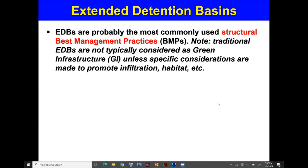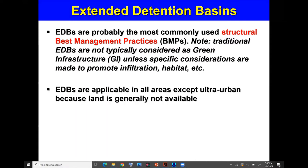Traditional detention basins, which could be made of concrete or compacted soil materials, are not typically considered green infrastructure unless there are specific considerations to promote infiltration, aquifer recharge, aquatic habitats, ecosystems, and green engineering. They are applicable almost anywhere; the only consideration would be in super dense urbanized areas like downtown, where there is not much space and it is very expensive.